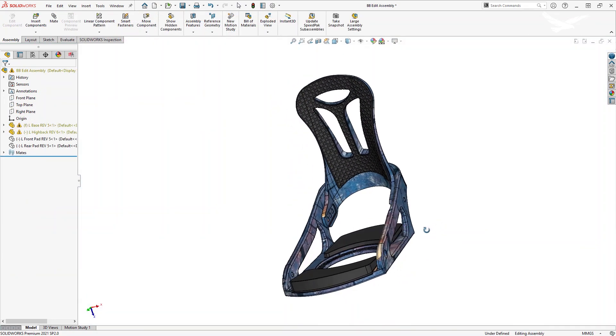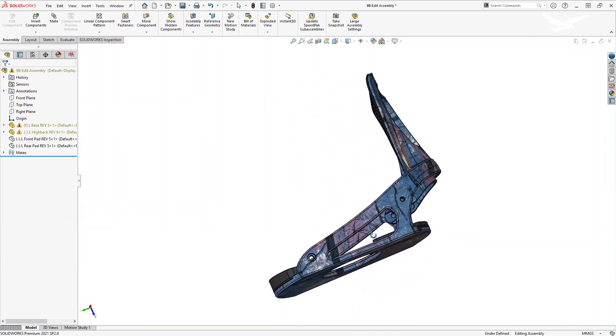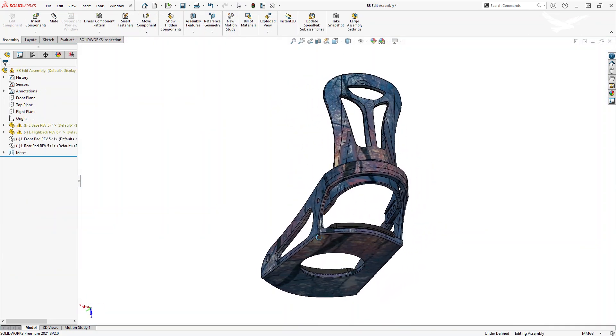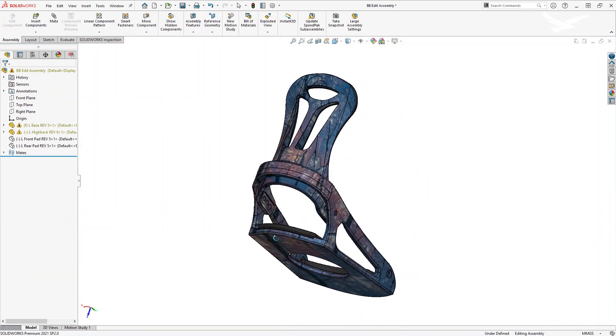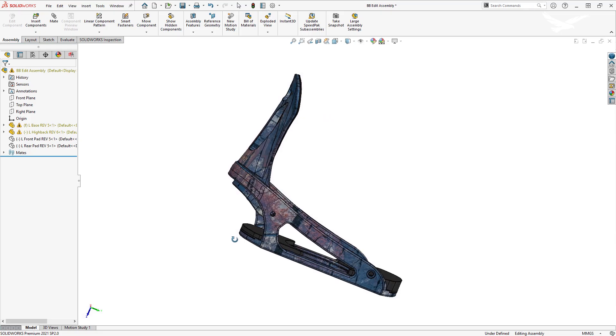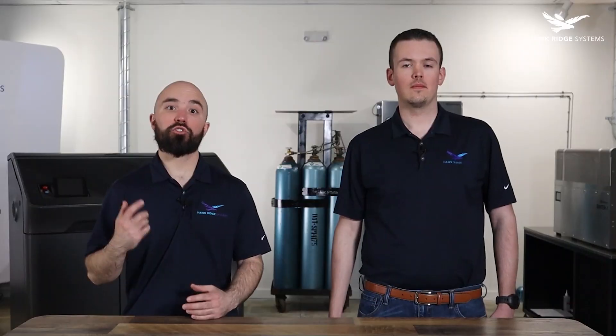With the binding design finished, we can start producing the various components that make up the assembly. Join us in the next video to see how we started turning this CAD model into a finished product. Click the link below to sign up for the webinar and follow along with our product development journey.